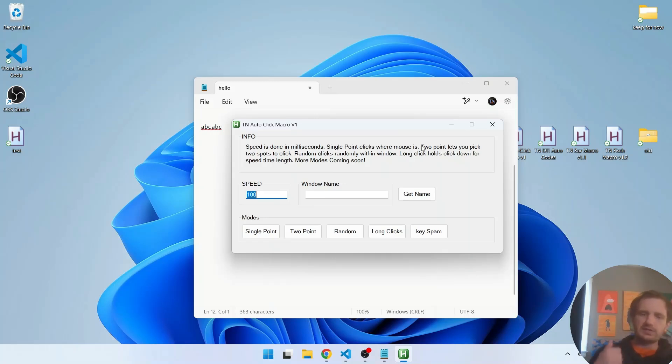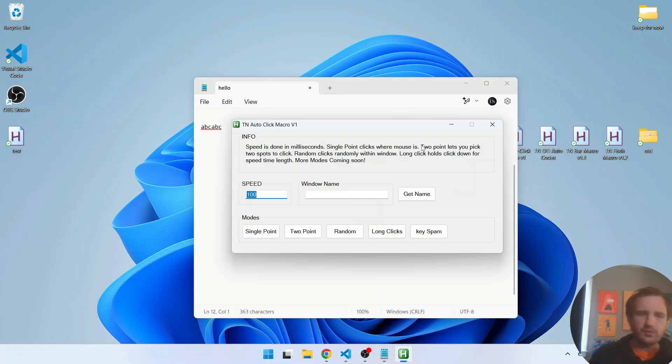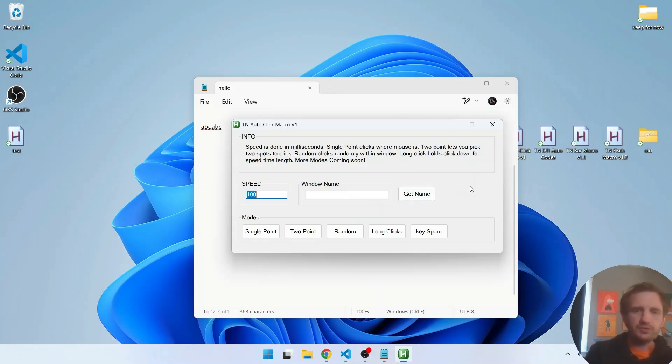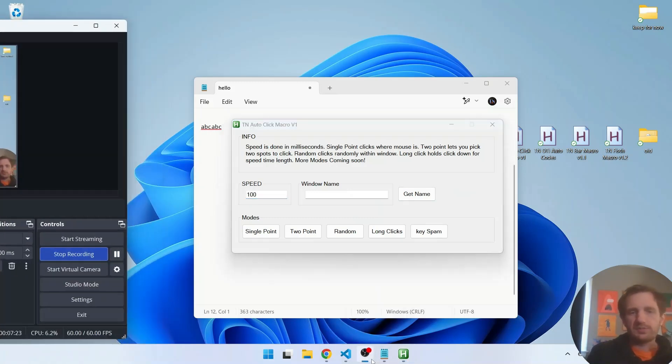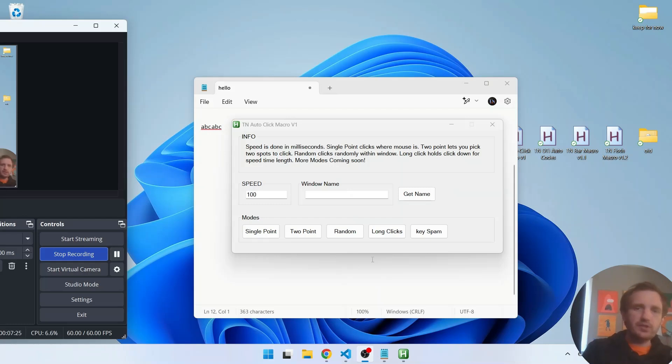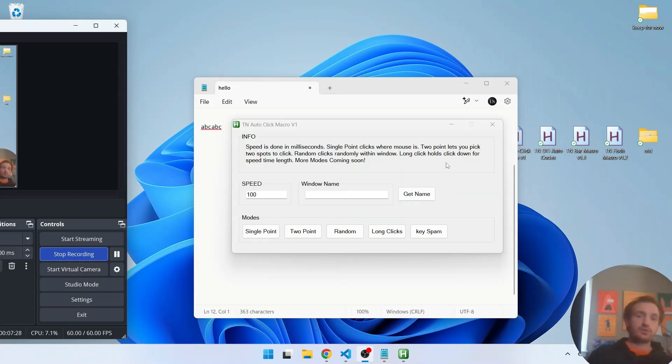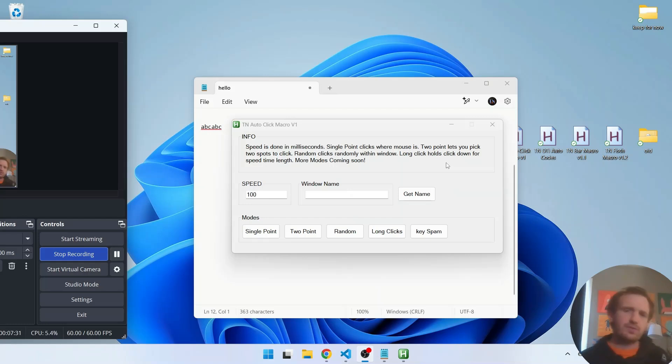But yeah that's pretty much it so far. The key spam as far as outside of like numbers or letters, it does space, enter, and tab. Eventually I plan to add some other ones like escape, delete, backspace to make it a little bit more universal for your needs.